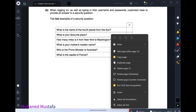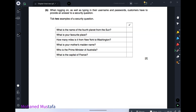When logging on, as well as typing a username and password, customers have to provide an answer to a security question. We call this two-factor authentication from chapter 8. Whenever you insert your correct username and password, if the system is suspicious — for example, a new device, different IP, or different location — it double-checks your identity. This is two-factor authentication.